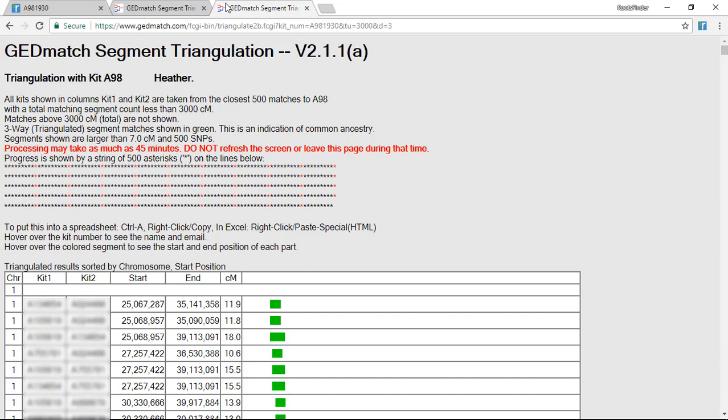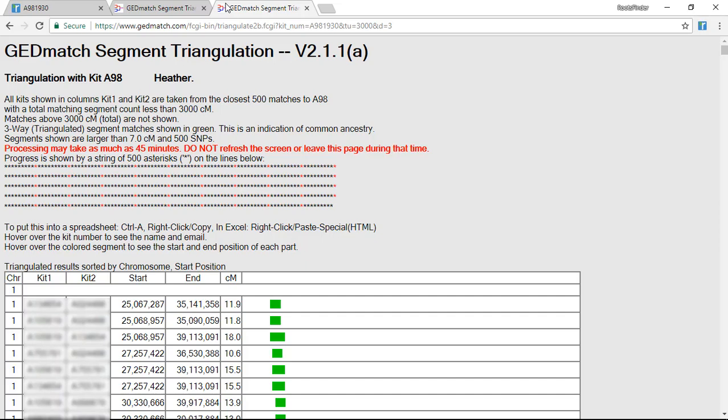To get this data over into RootsFinder, I'm going to copy it all by hitting CTRL A or CMD A on a Mac, and that's going to highlight everything in blue. And now I'm going to copy it to the computer clipboard by hitting CTRL C or CMD C.